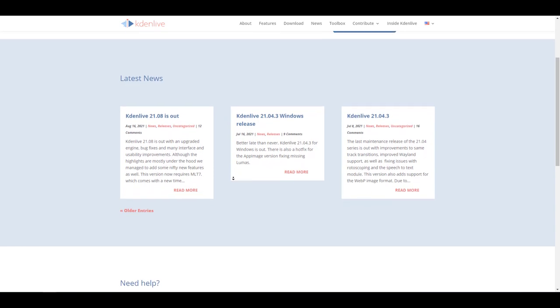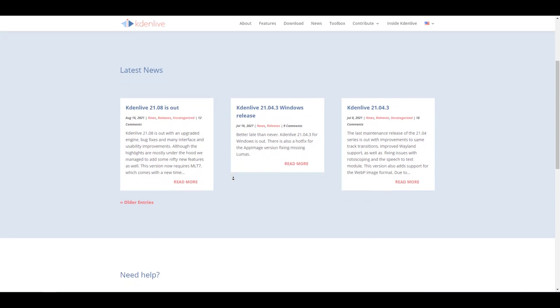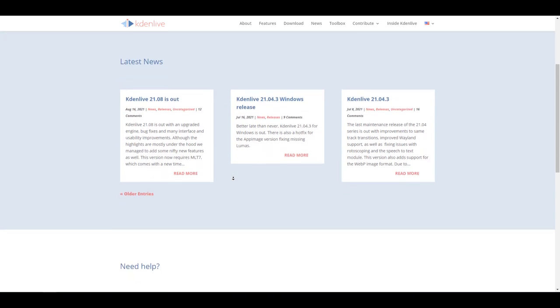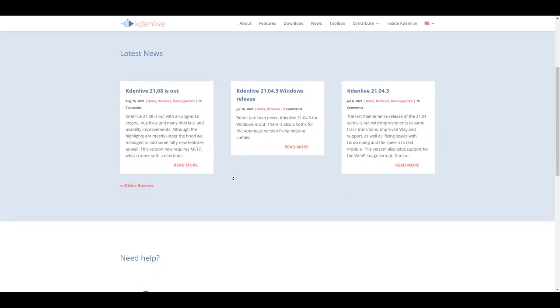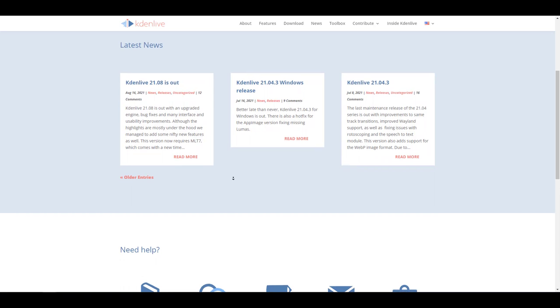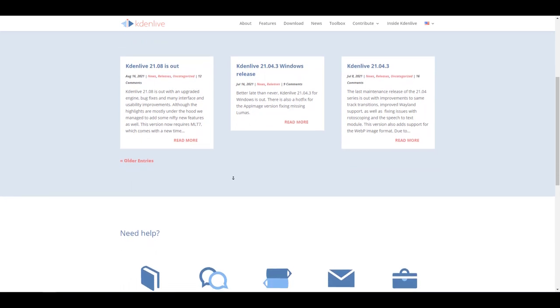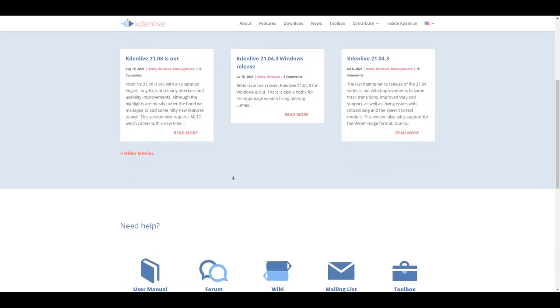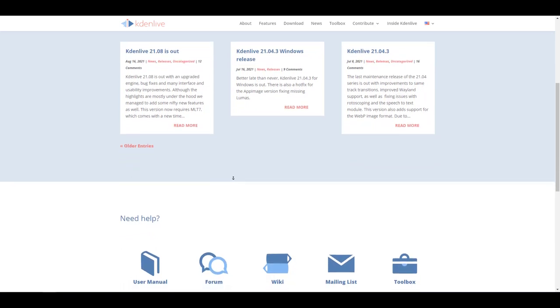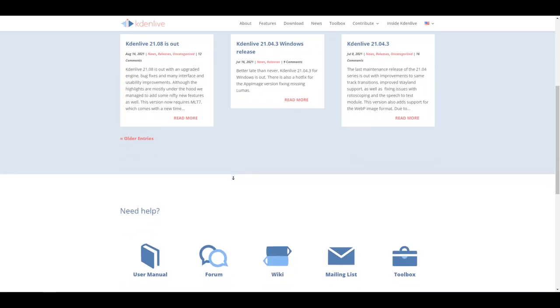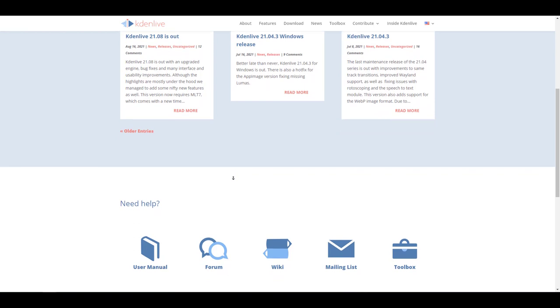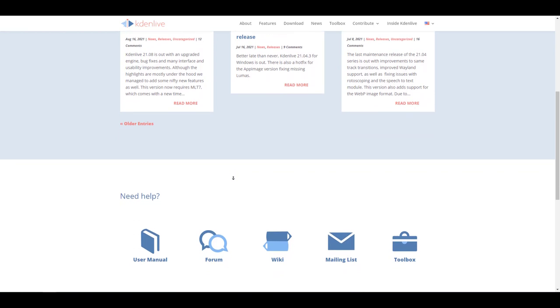The Kdenlive folks have released Kdenlive 21.08 and this comes with a couple of improvements from the engine to bug fixes and many user interface and usability improvements. Kdenlive 21.08 actually does good for those working with it.